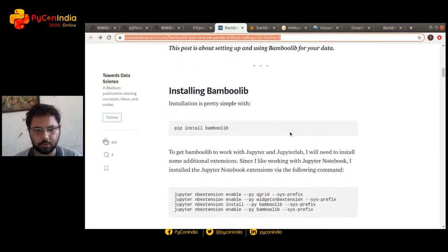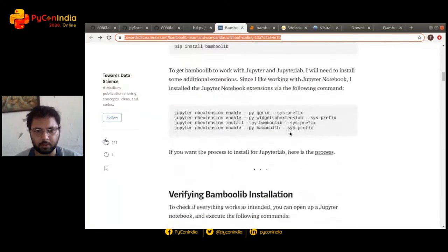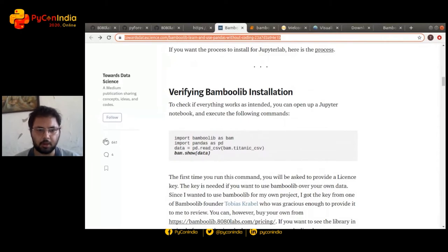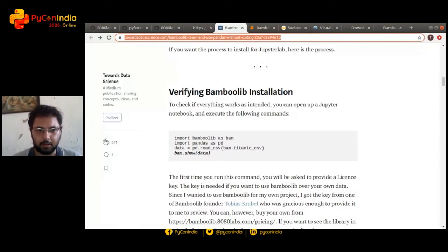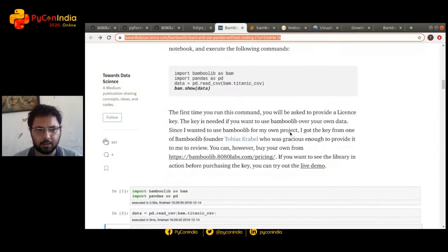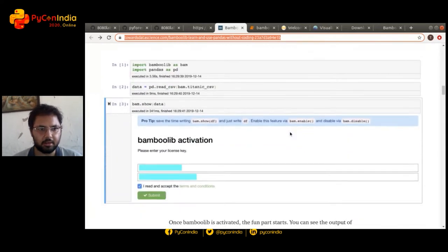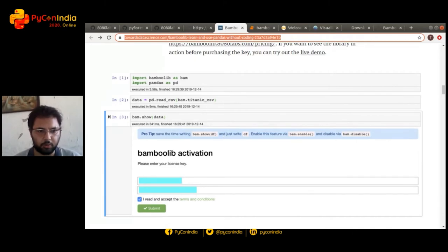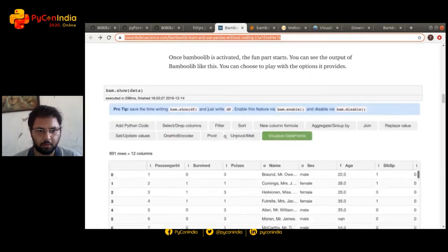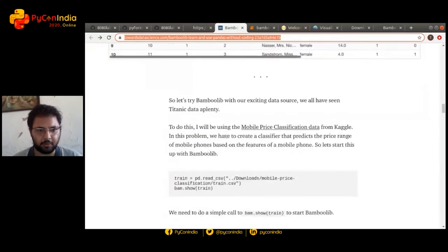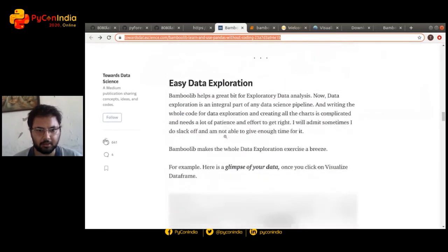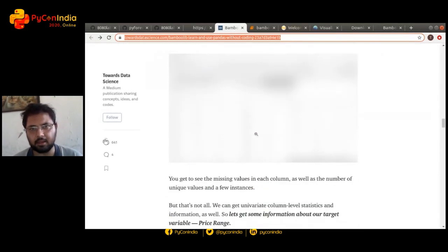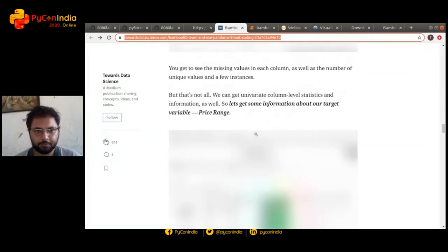Right now we'll just look at how this works. You install BambuLib and then you have to import BambuLib, import Pandas, and as you can see here, you can start using this without writing code for displaying the data, for any other purpose, for any purpose that Pandas is used for exploring it.